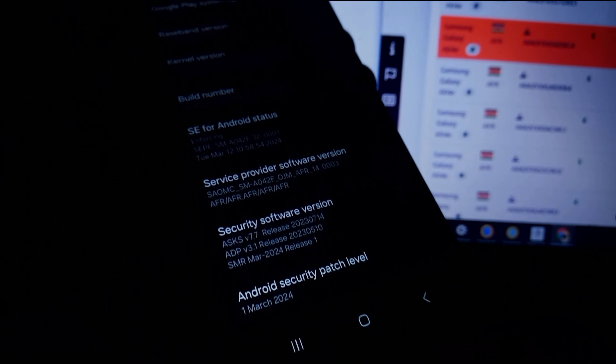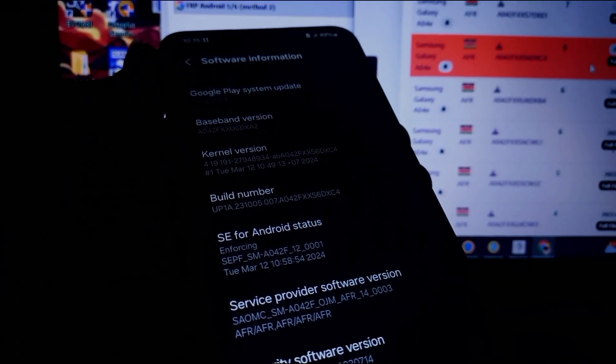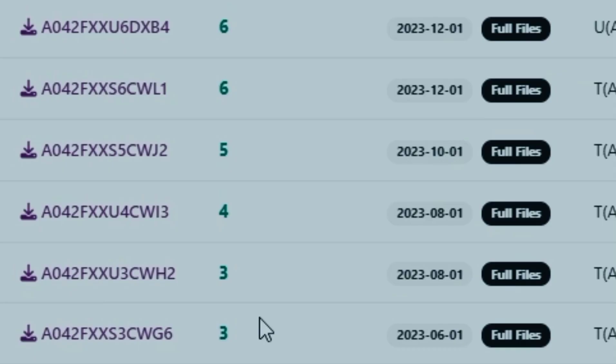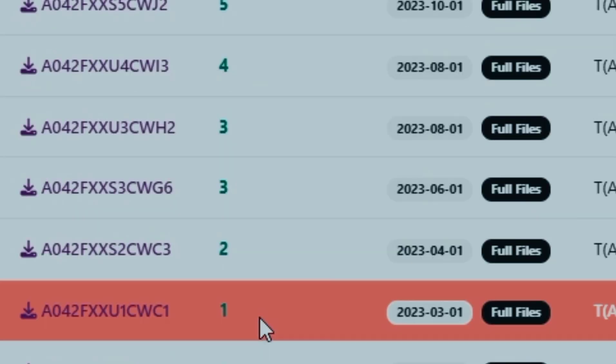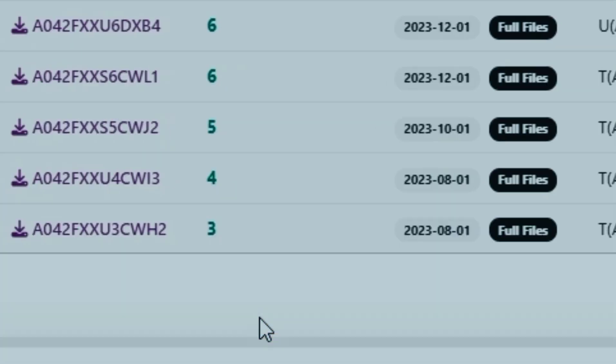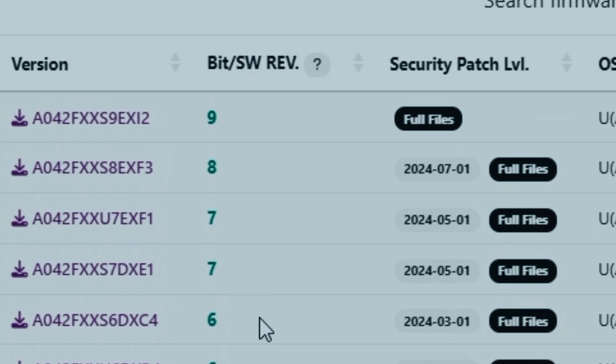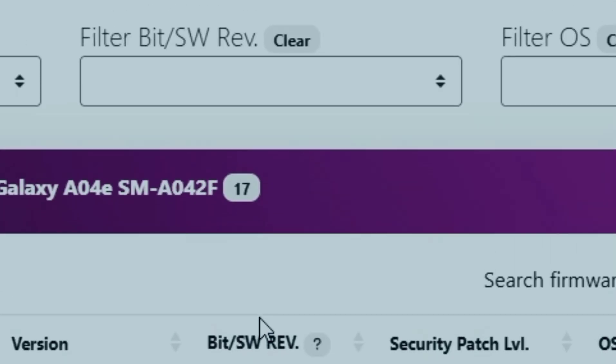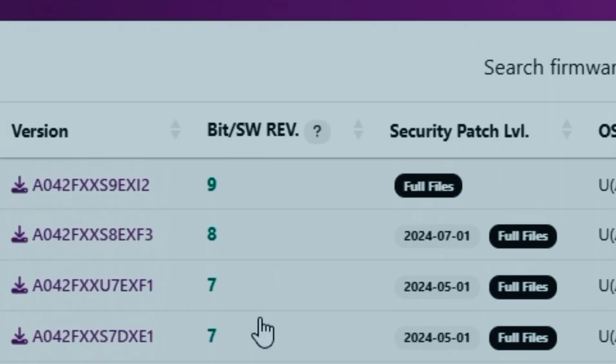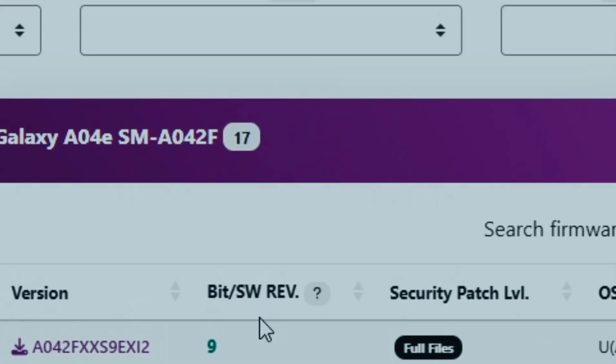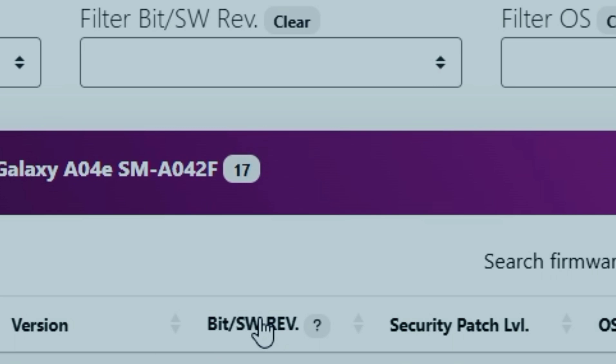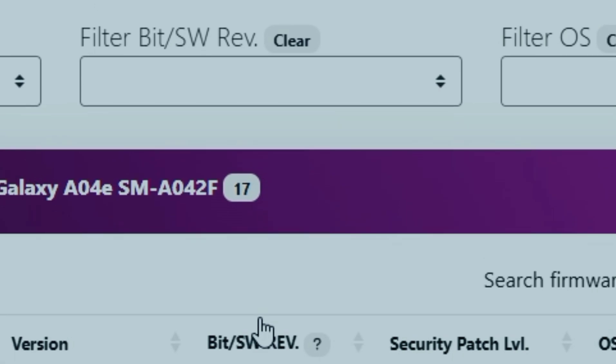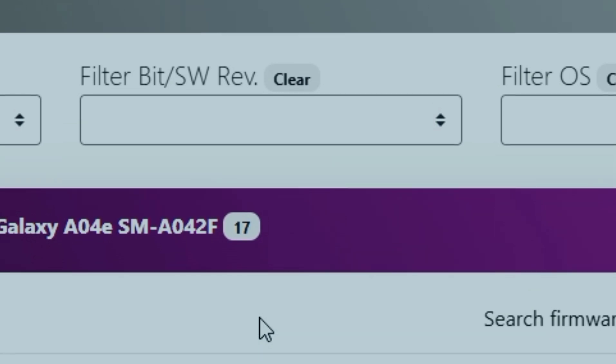So if you ever wanted to upgrade or downgrade the firmware, that means it could be Android version 13, 14, 12, any version that you want, you can just download the firmware and flash it to your phone. My name is Arnold and I use the firmware.